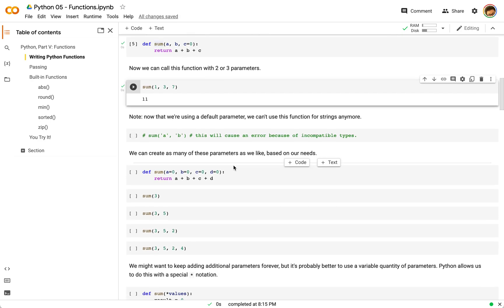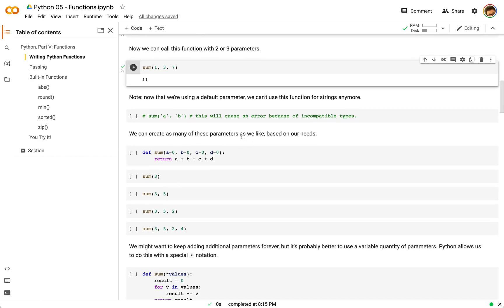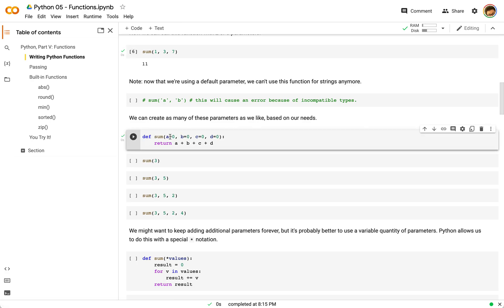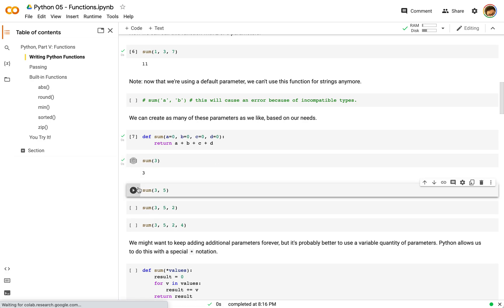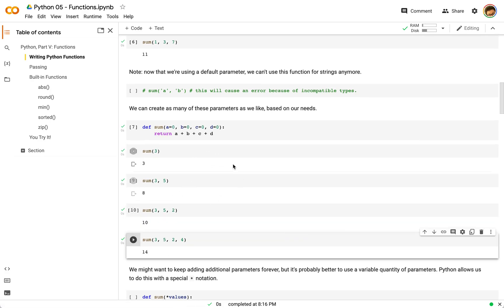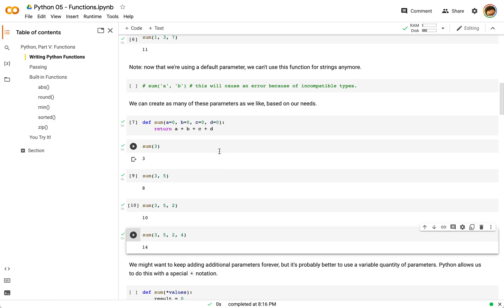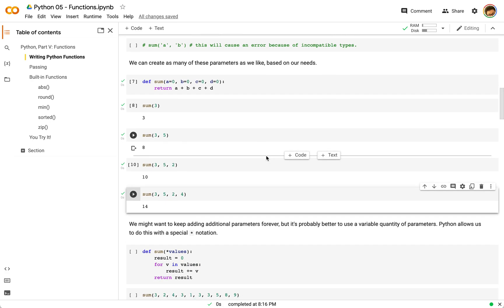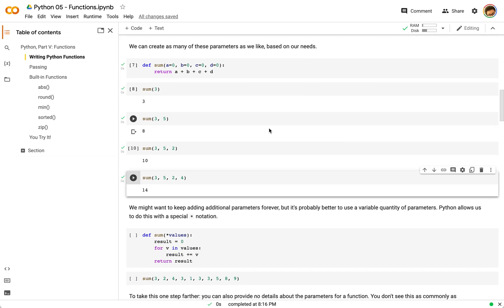If you want to try that, you can uncomment that line and run it. You can create as many default parameters as you like. If we set `a=0`, `b=0`, `c=0`, and `d=0`, and run this with absolutely nothing passed in, it will just give us zero. But if we run it with one, two, three, or four parameters, you can see each one of these works just fine. This allows us to optionally supply parameters, and many Python functions — especially ones that have a lot of parameters — are going to have defaults for every one of those values.